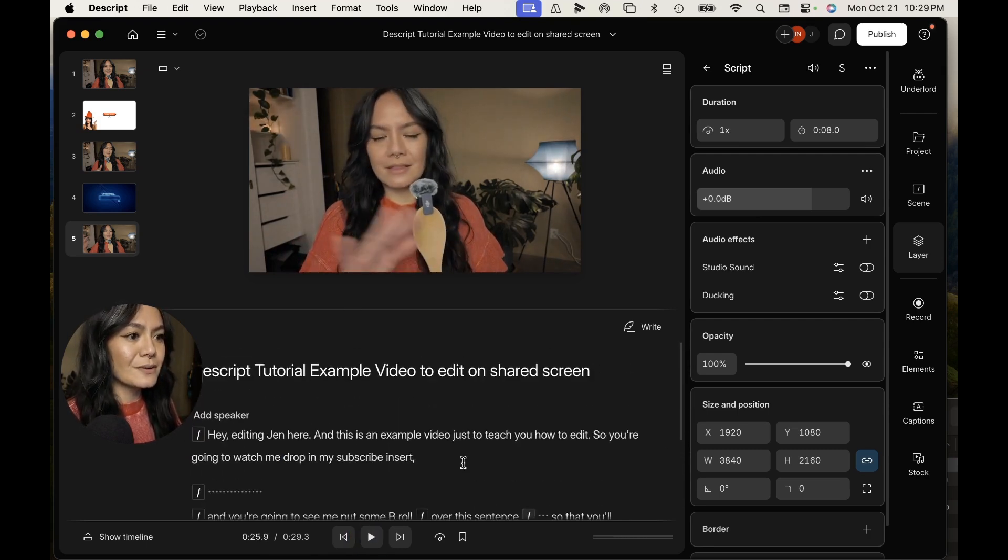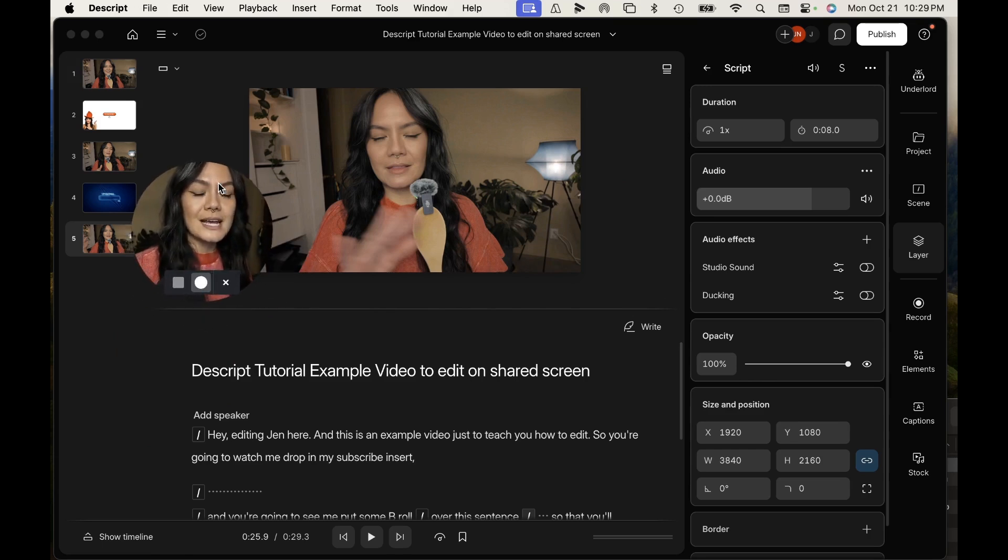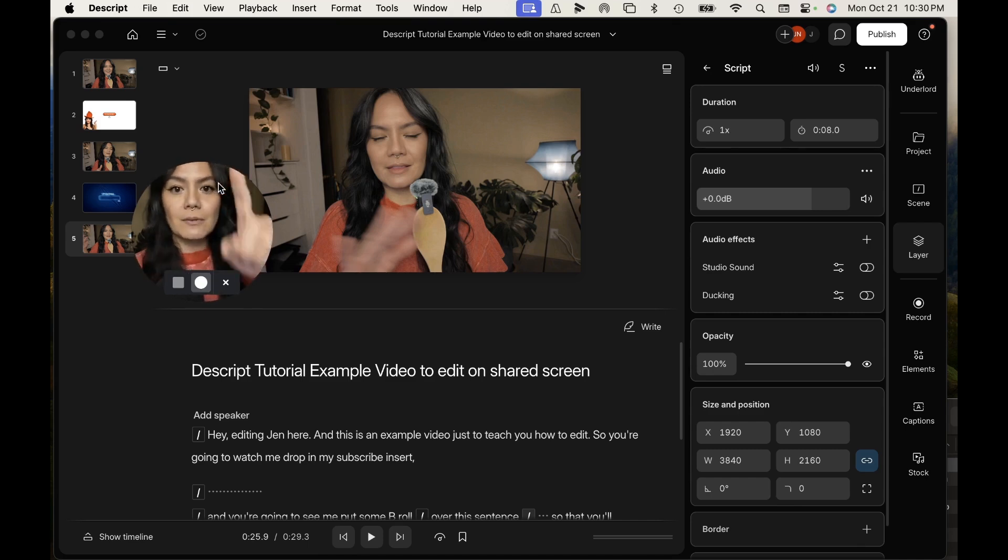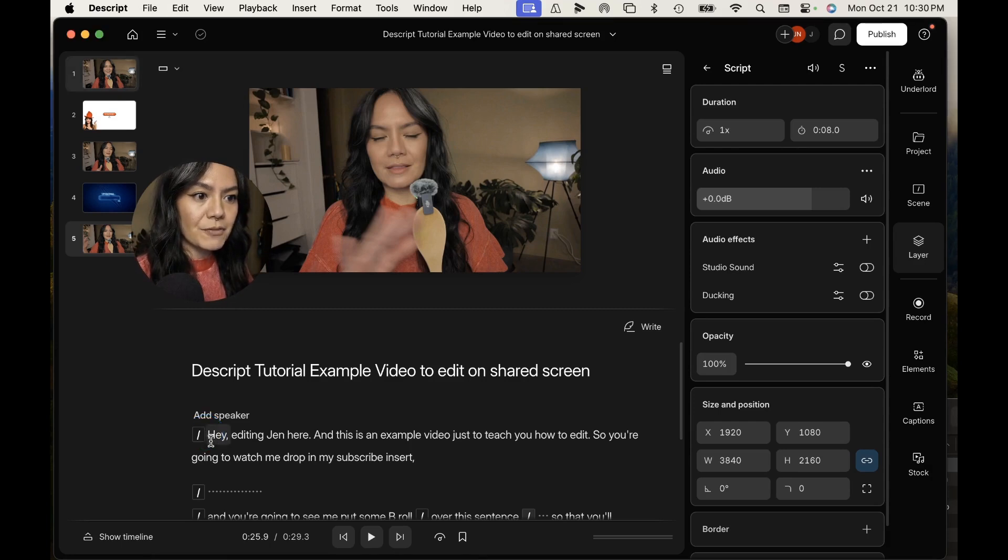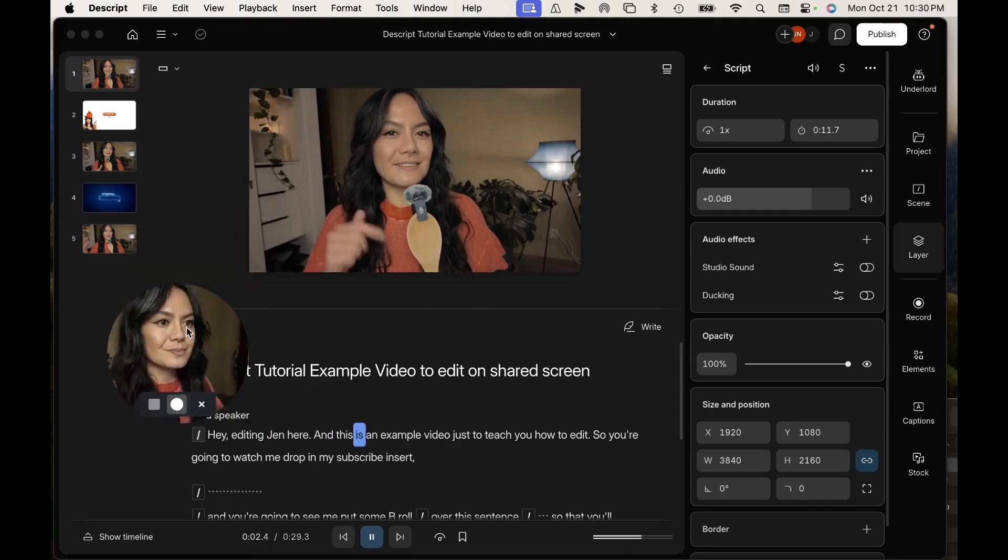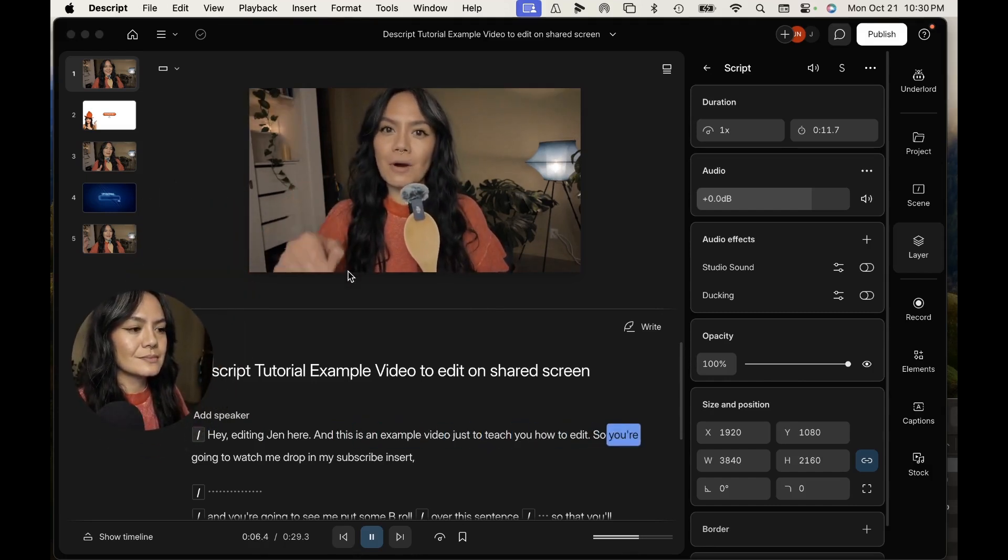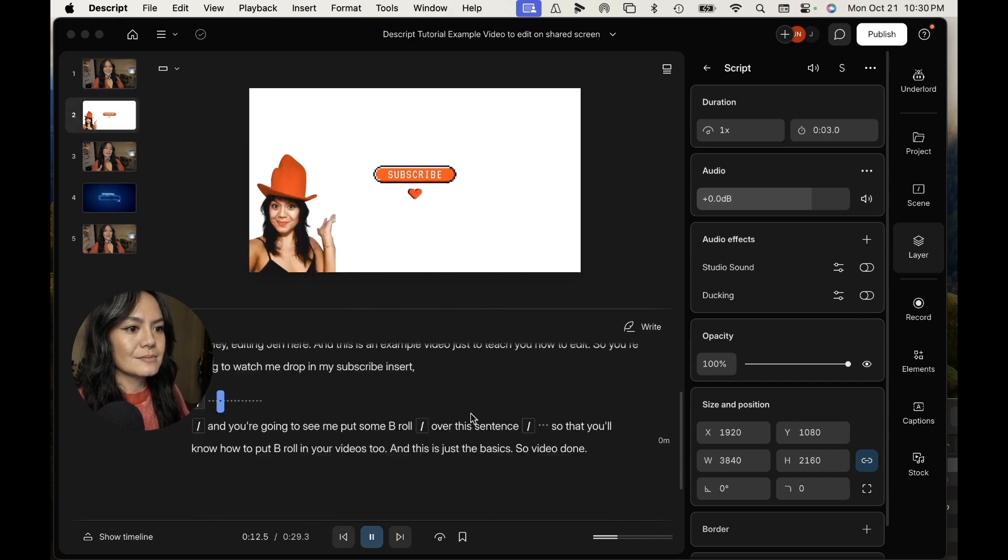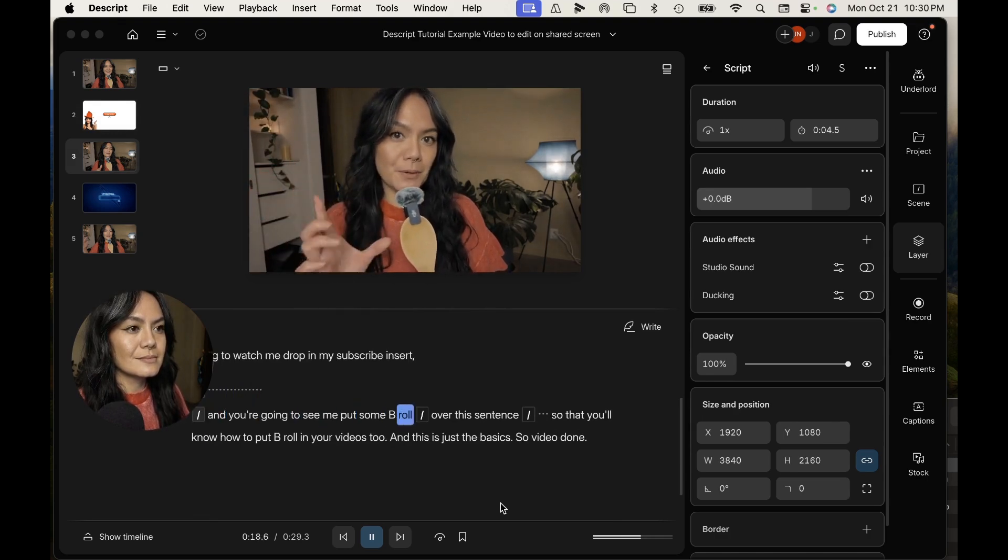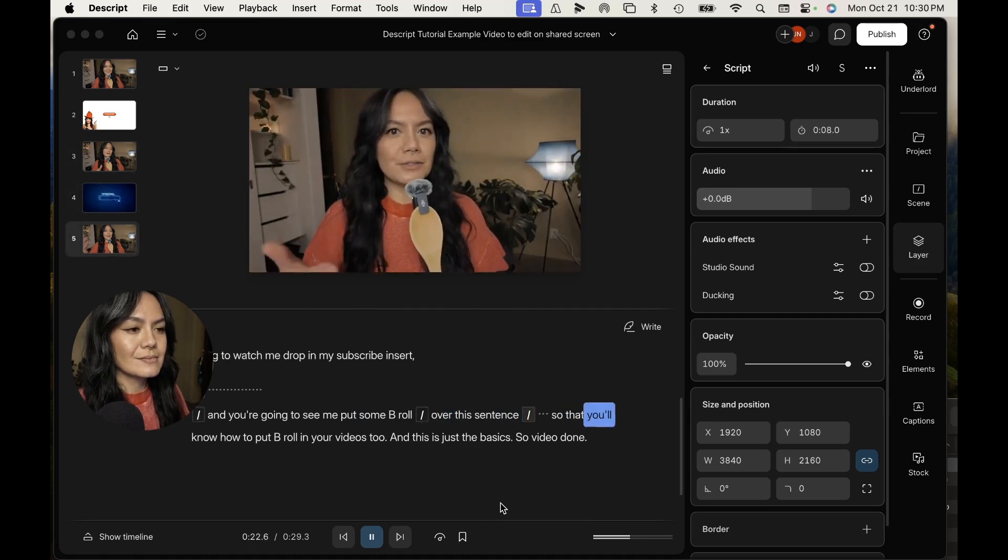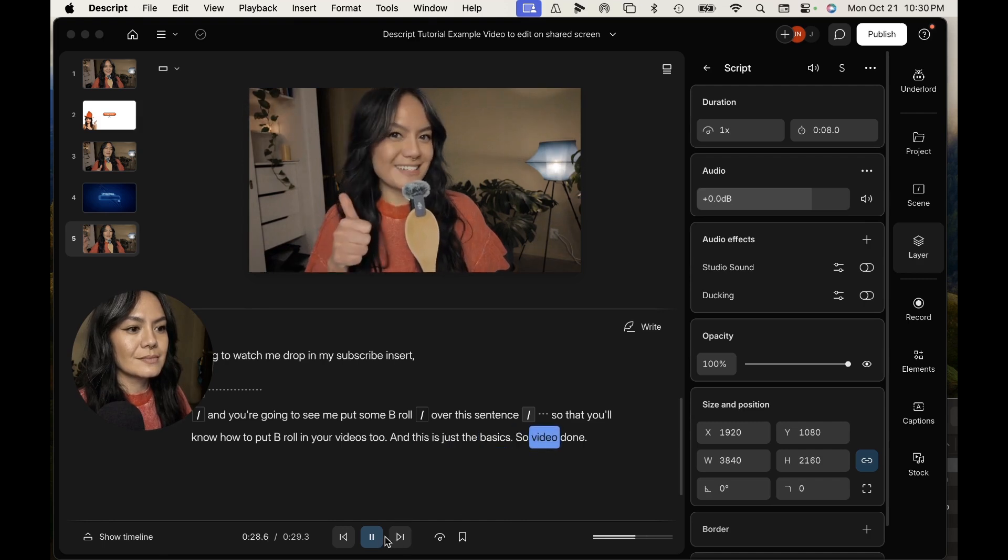And there you go. And so this is literally that easy. Let's watch this all the way through so you can see everything we did. Now remember, we took out the airtime before I started talking and the pause after I had finished talking while I was turning off my camera. We added in an extra scene. So the clip that has my subscribe insert, and then we added a clip for B-roll as well. So we'll watch it from the beginning to see what the final edit looks like. And this is just the basics, so video done.